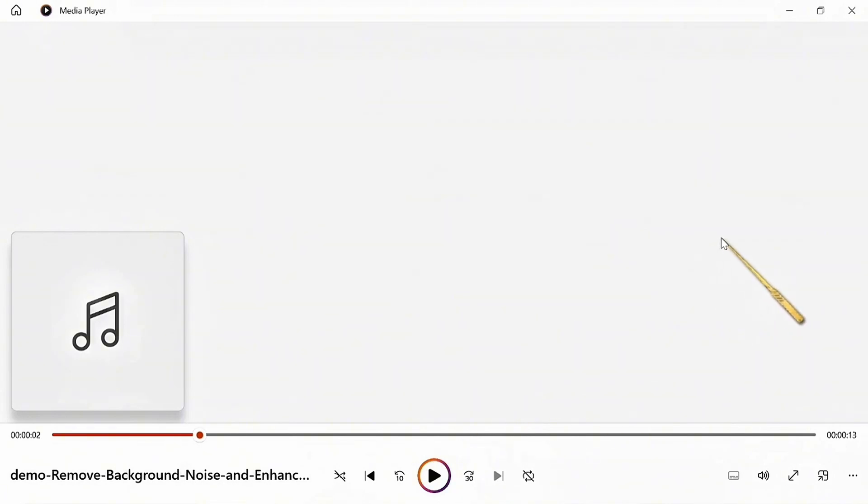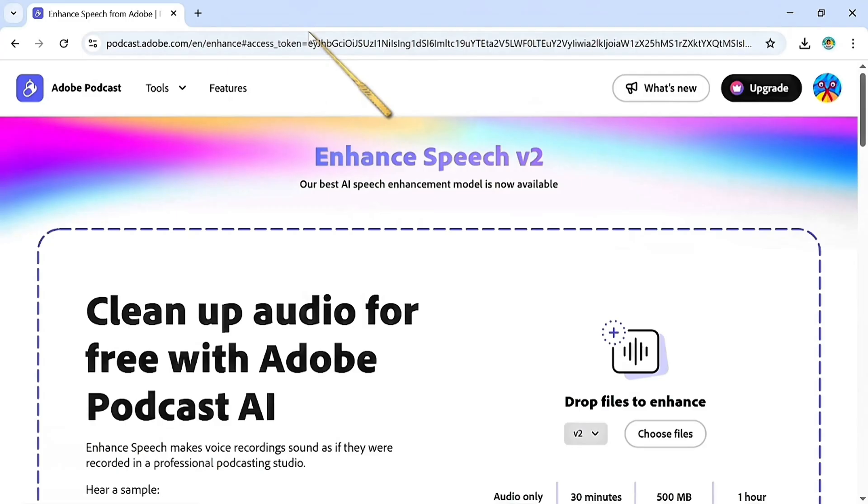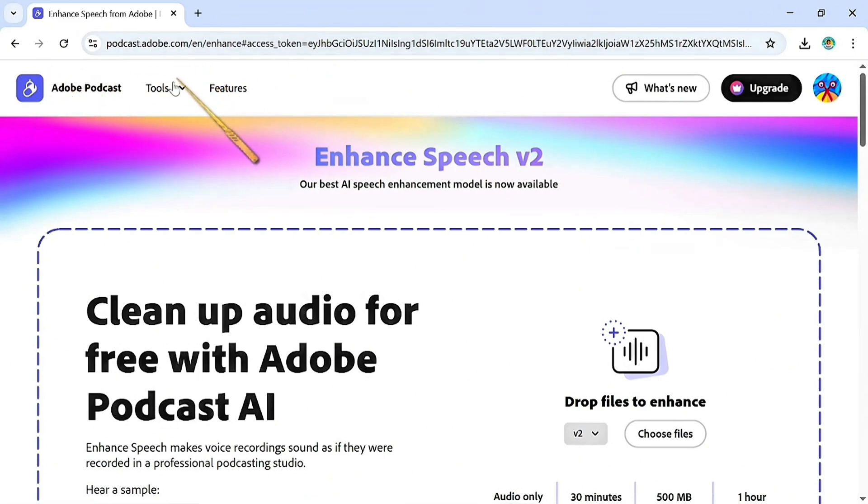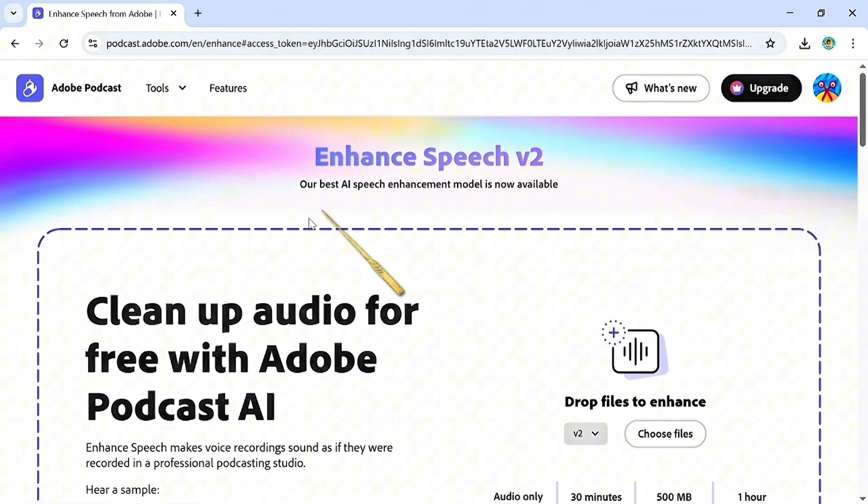see how noisy this video sounds. To enhance our audio, we'll be coming over to Adobe Podcast at podcast.adobe.com. I'll leave the link in the description. I'll come over to this section. You might need to sign in.